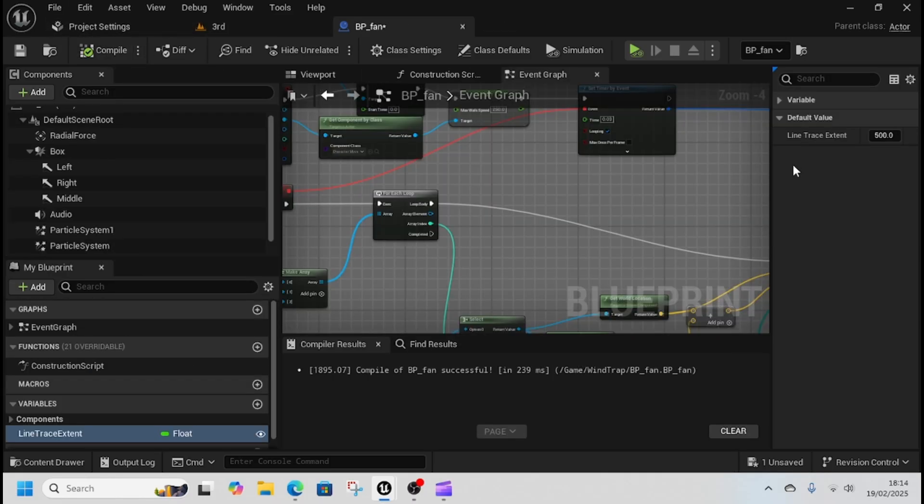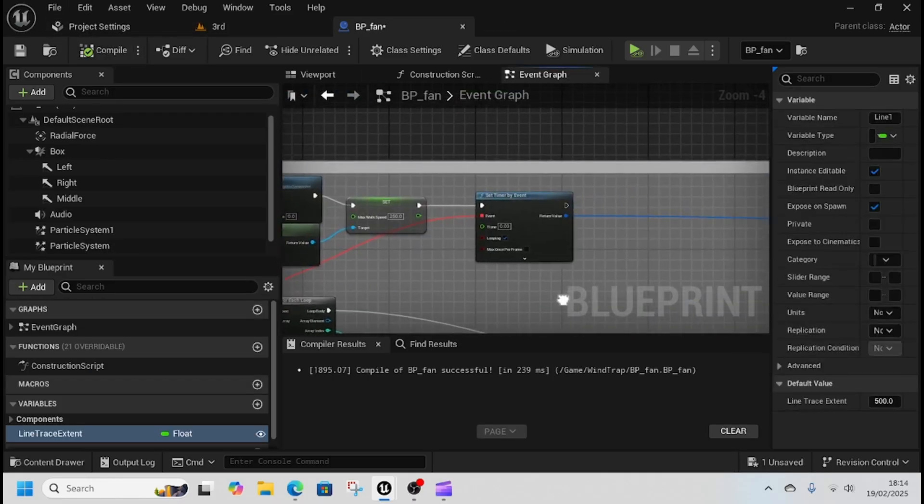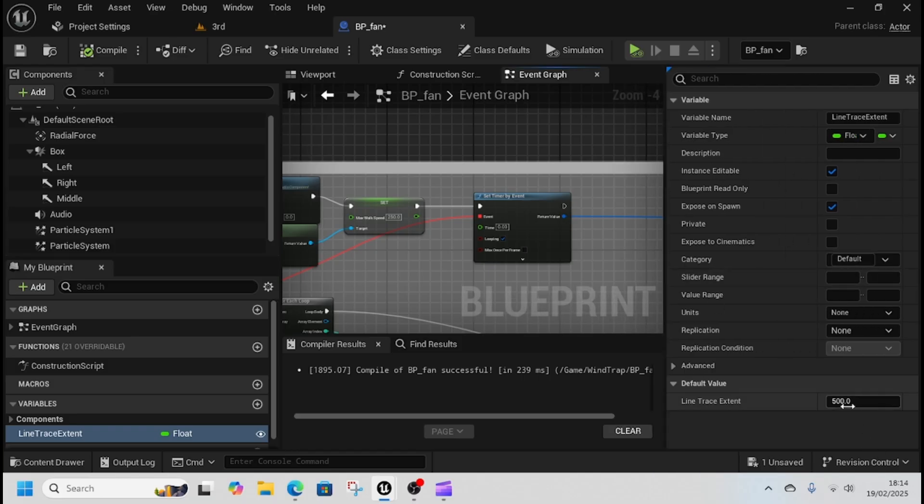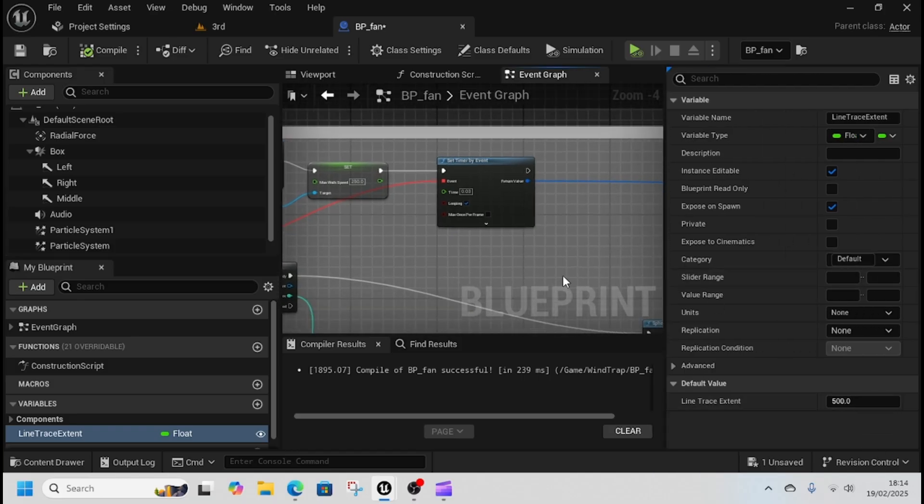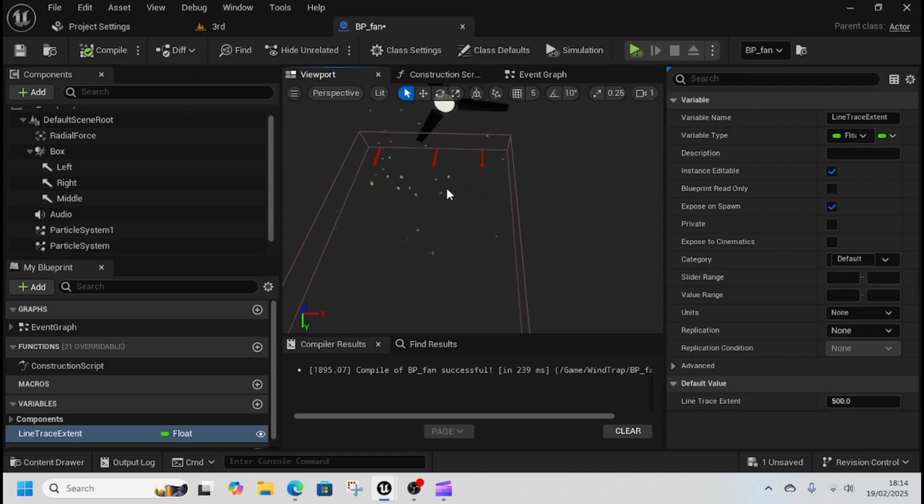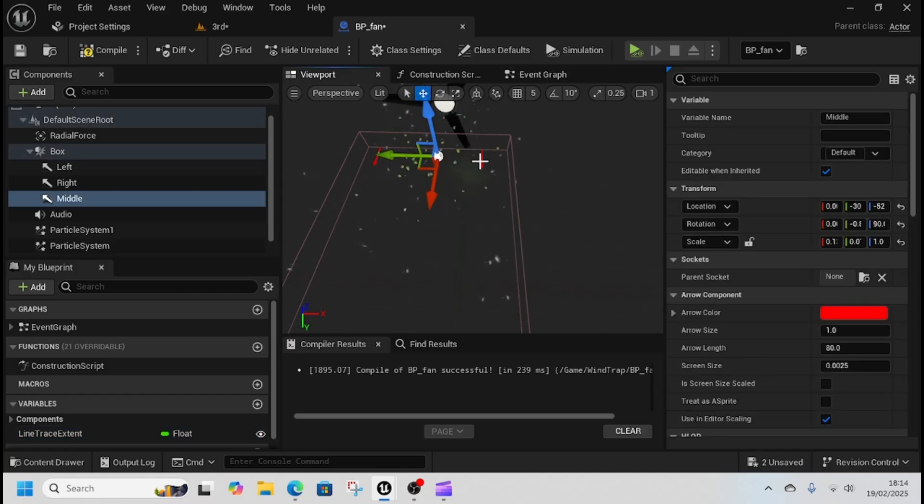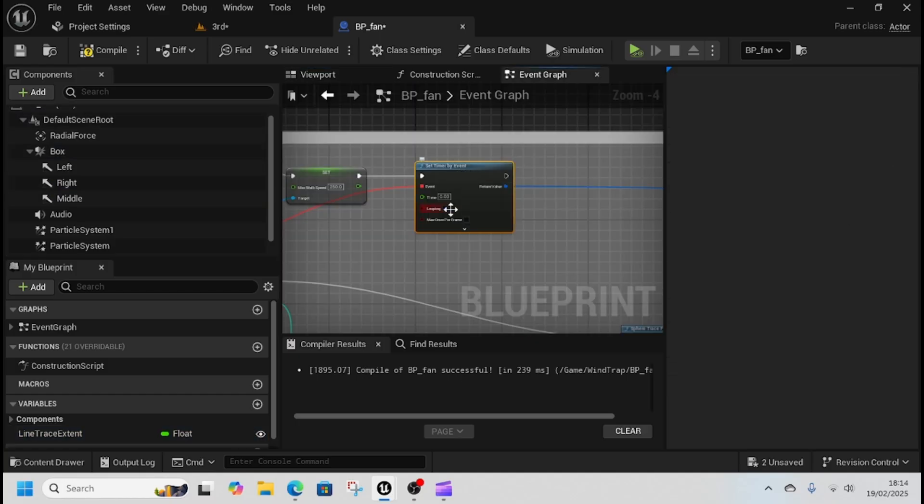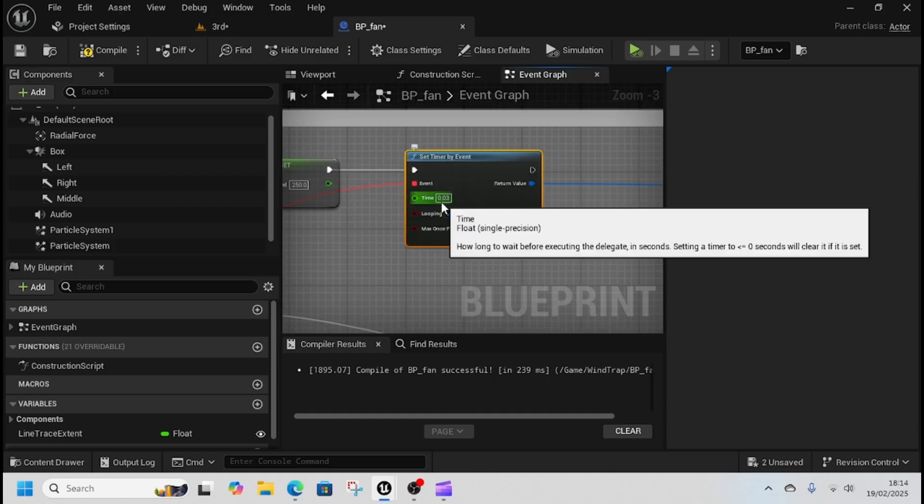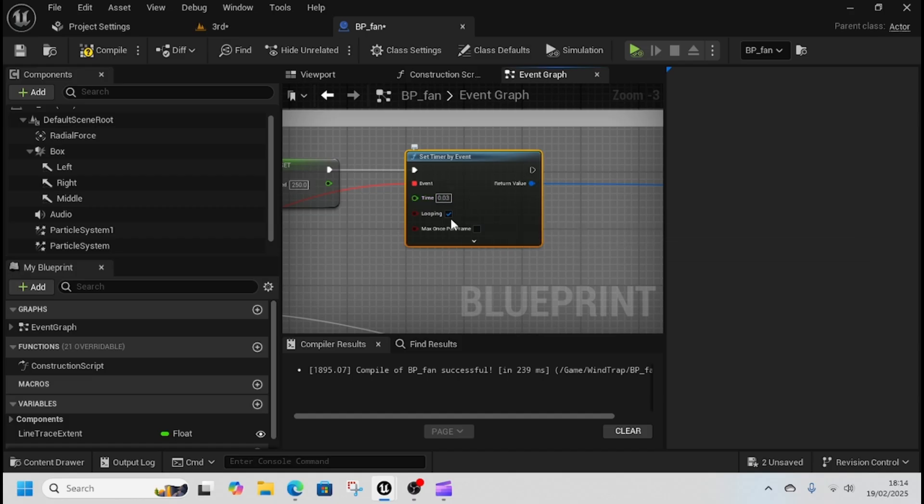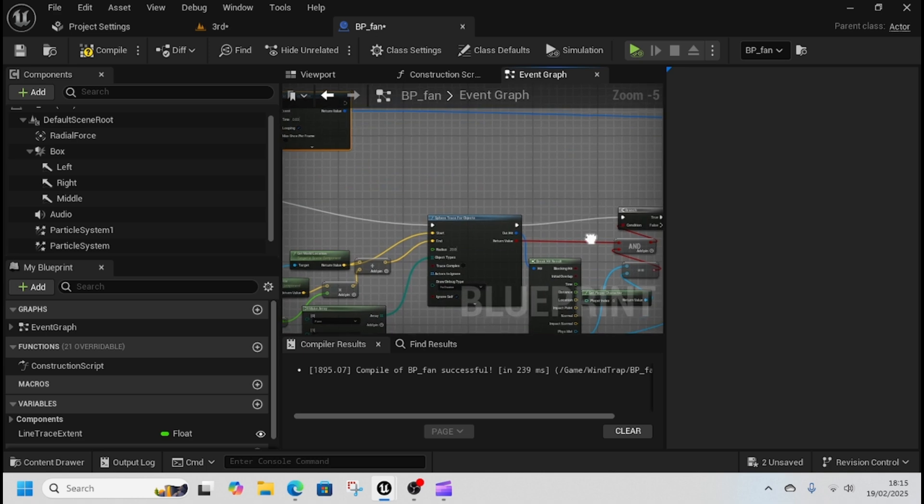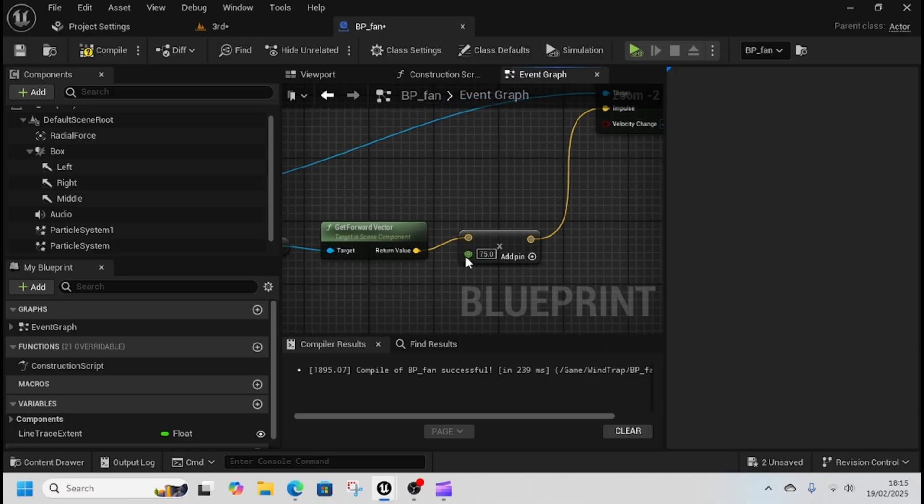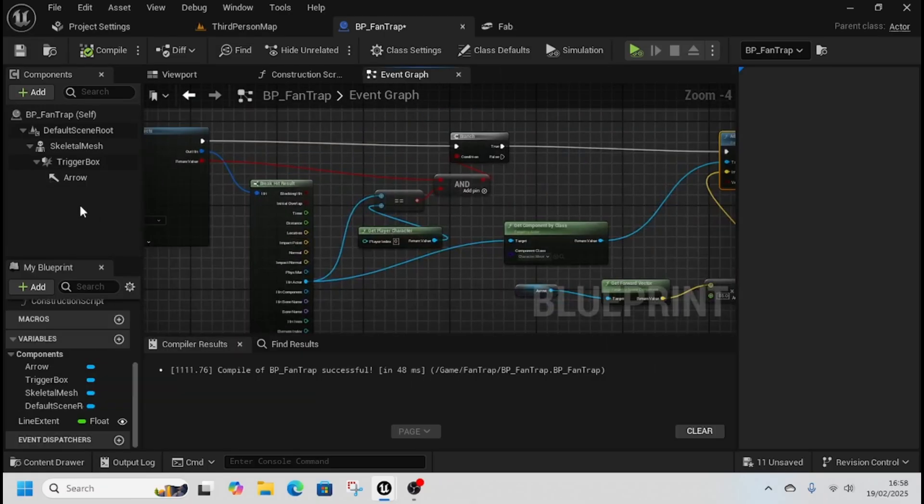We're going to set the line extent to 500 as our default value. So select line extent, come to default value, typing 500. Then in the viewport, these arrows just make sure that they're low enough to hit your character. This timer by event you can set that to add an impulse every time it fires. If it hits your character it's going to add an impulse. So 0.03 is quite a steady rate and then 75 pushes back and doesn't let you go any further, but you need to play with these values a little bit.